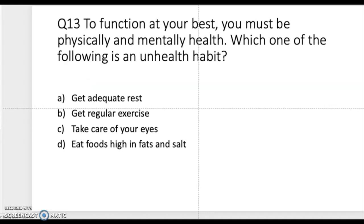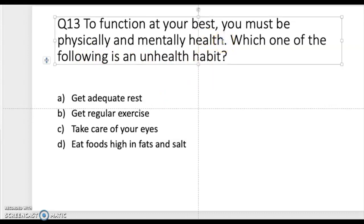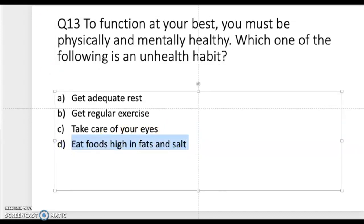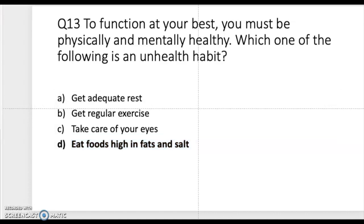Question thirteen: to function at your best you must be physically and mentally healthy. Which of the following is an unhealthy behavior? The correct answer is D — eating food high in fats and salts. That is totally unhealthy behavior, and is the correct answer for this question.